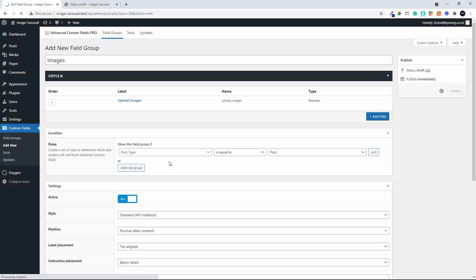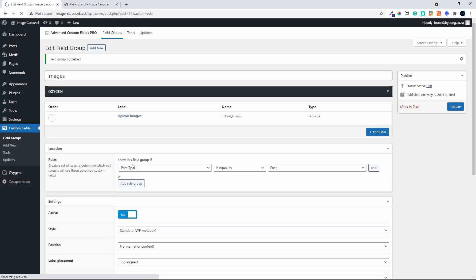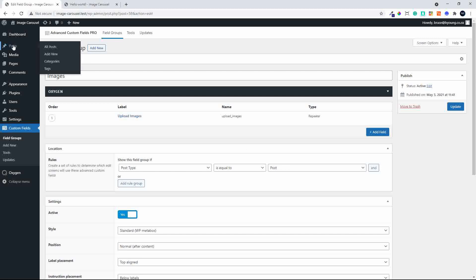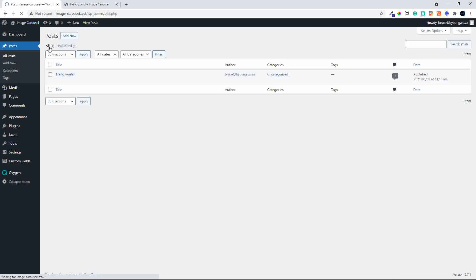In the default setting, the post type for the custom field group is set to post, and that's exactly where we want it for this video. To get started, we'll add some data first to post so that when we create the template in Oxygen Builder we'll actually see the content pulling through.